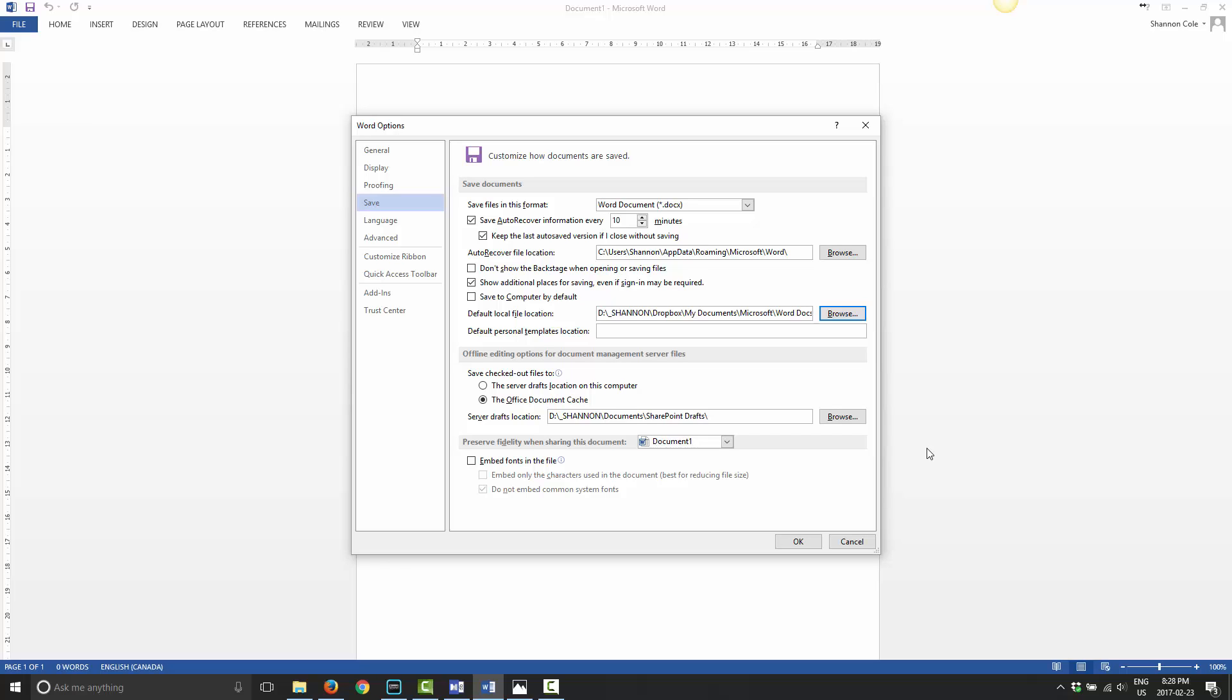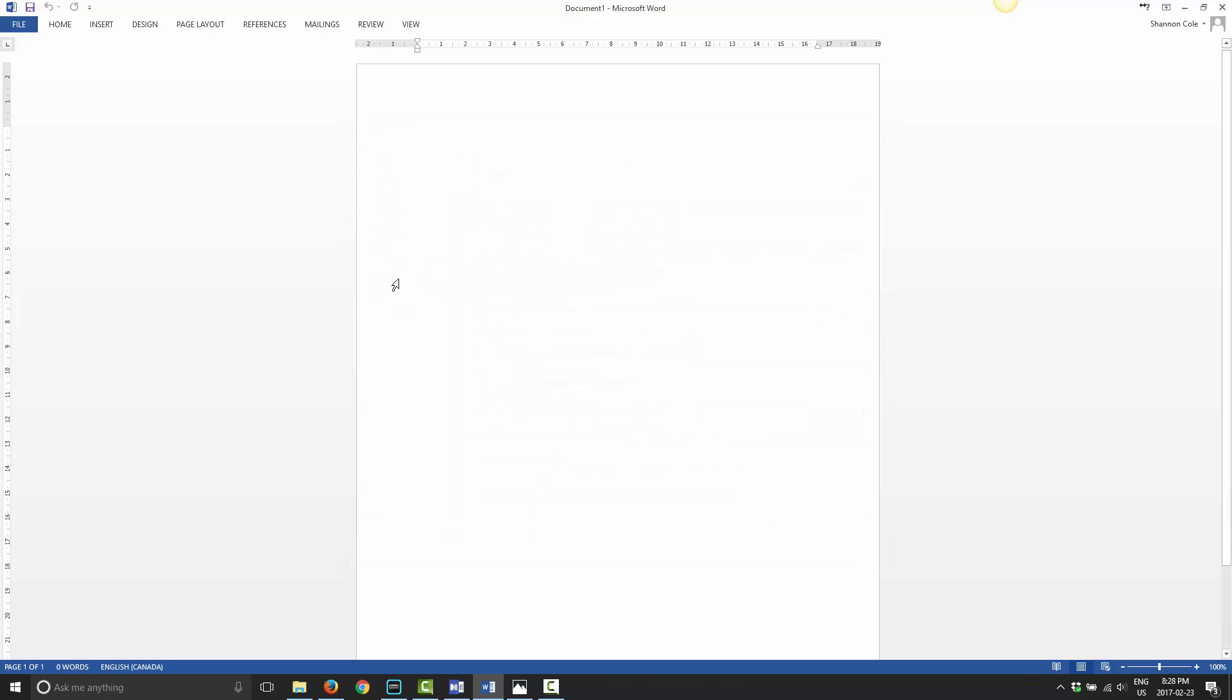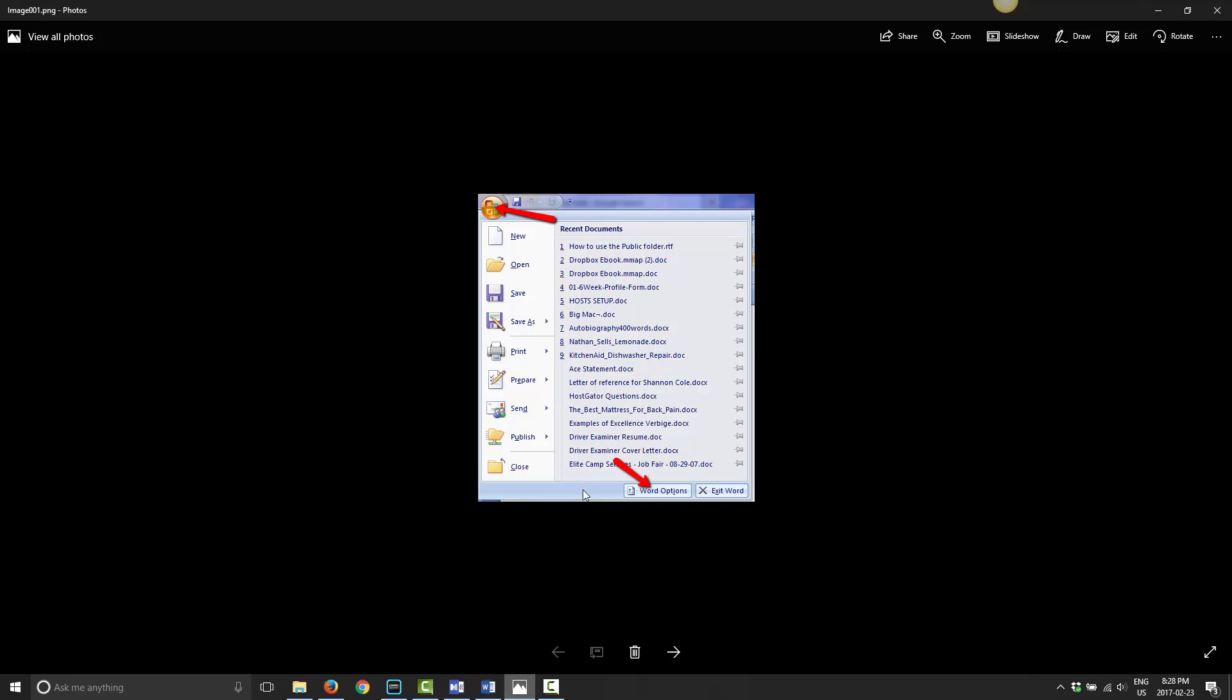This is how you go ahead and do it in this version of Windows. Pretty much all versions is the same. Once you figure out how to do it in one, it shouldn't be too hard to figure out in another. Like I mentioned before, I do have some screenshots for an older version. I'll just walk you through those as well. It's basically the same process.